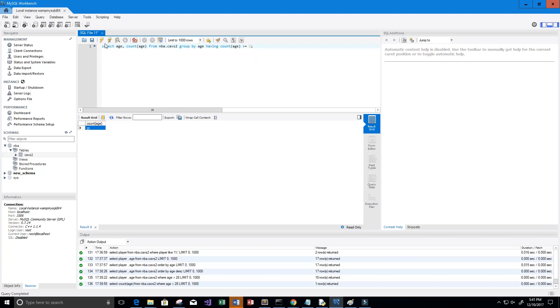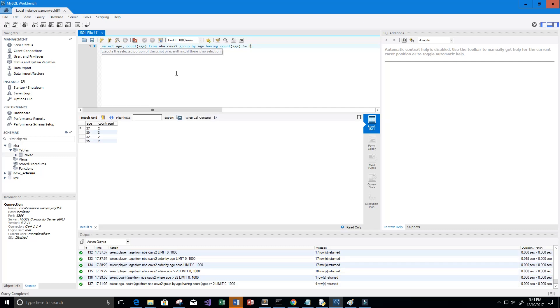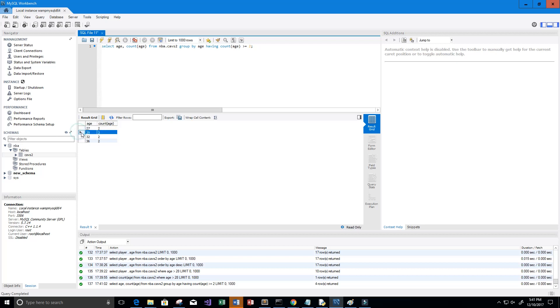Let's go ahead and run this. It looks like on here we have two people on the Cavs roster share the age 27, three share the age 29, two share the age 32, and two share the age 36. Just some pretty interesting data manipulation that we can do with just SELECT statements about the Cleveland Cavaliers roster.